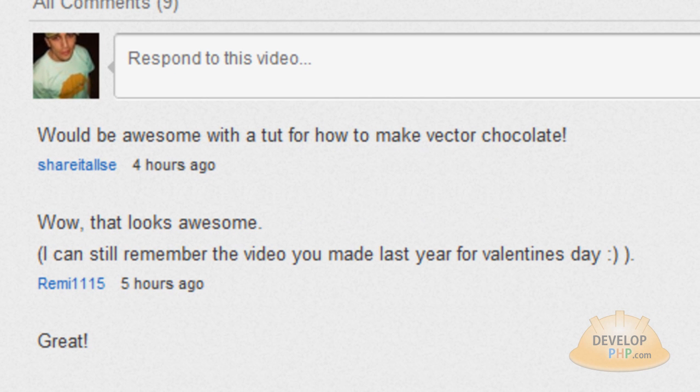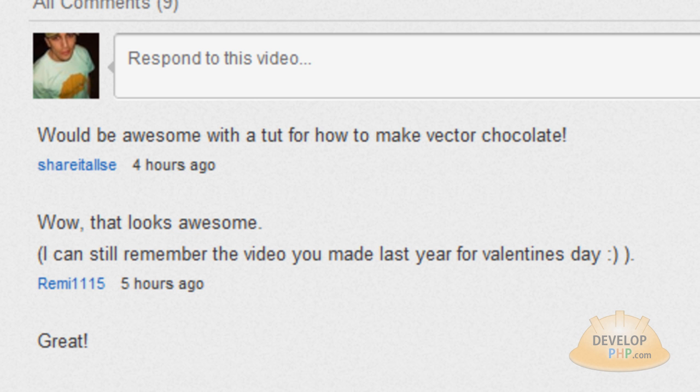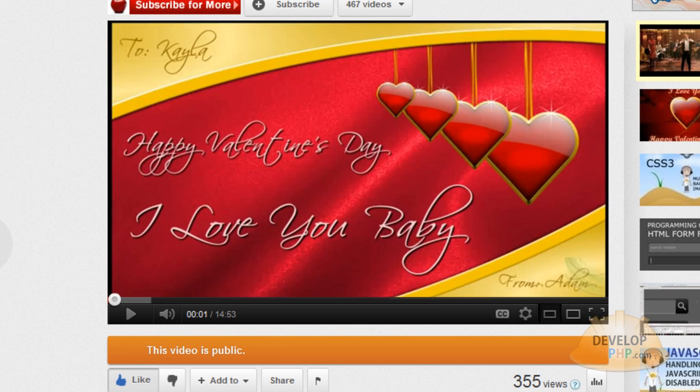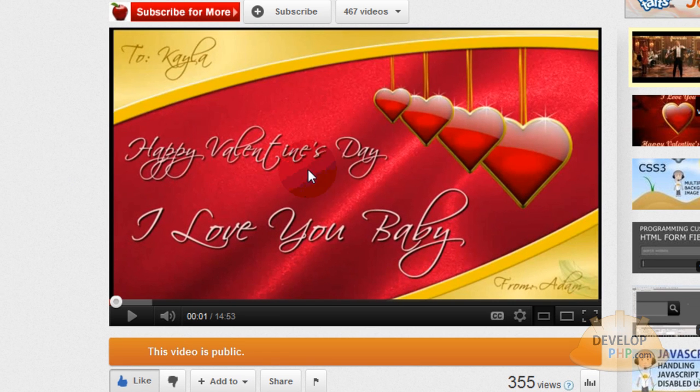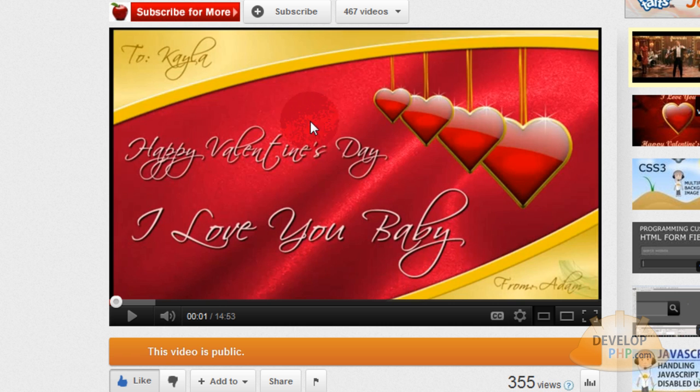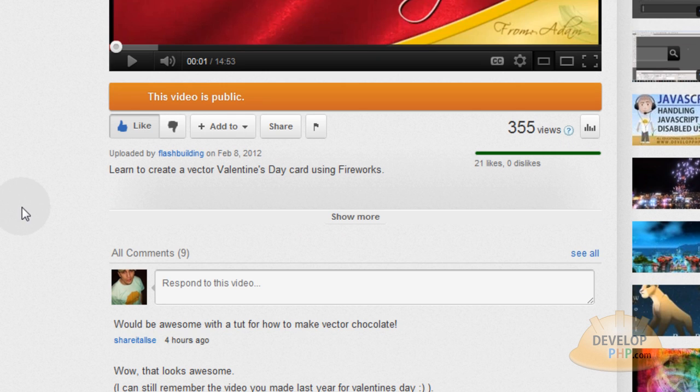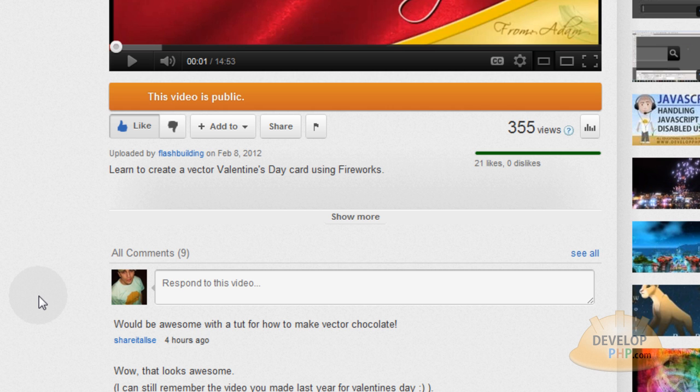And this lesson comes courtesy of an idea that I liked a whole bunch that ShareItAllSE suggested on YouTube in the comment section. They said it would be awesome with a tutorial for how to make vector chocolate. So since ShareItAllSE wanted to see some vector chocolate, I thought that was a great idea. I like chocolate and I'm going to do it right now.